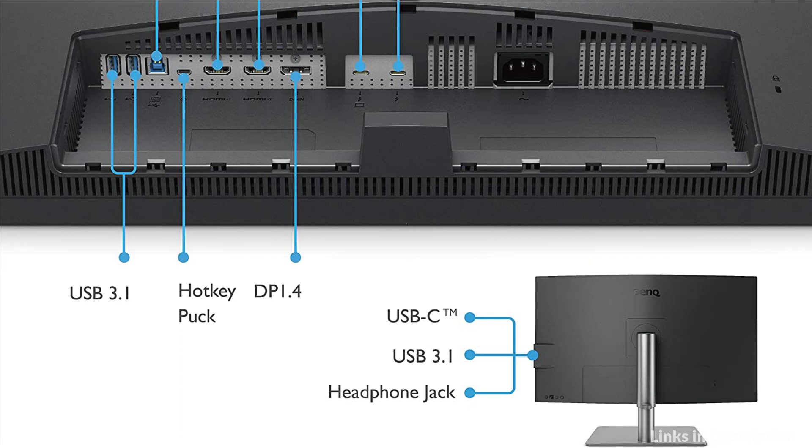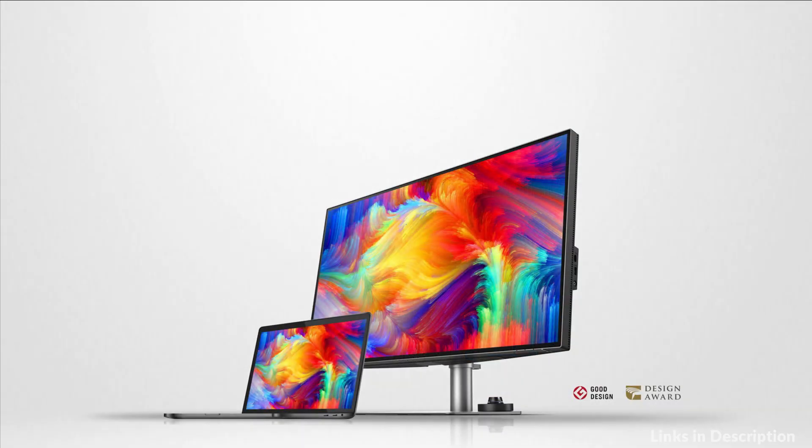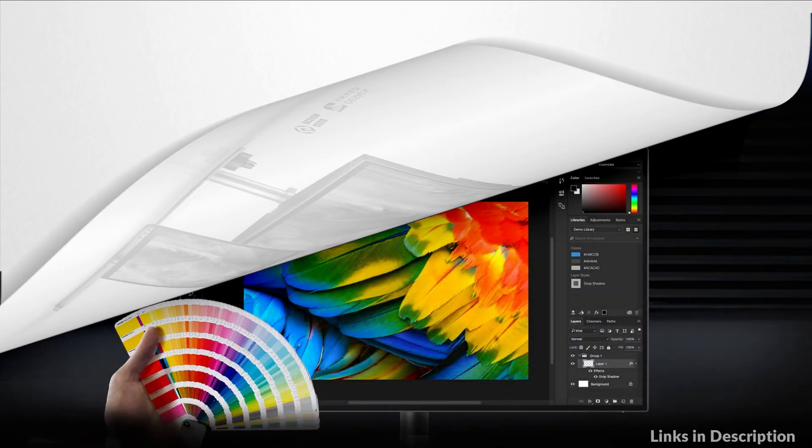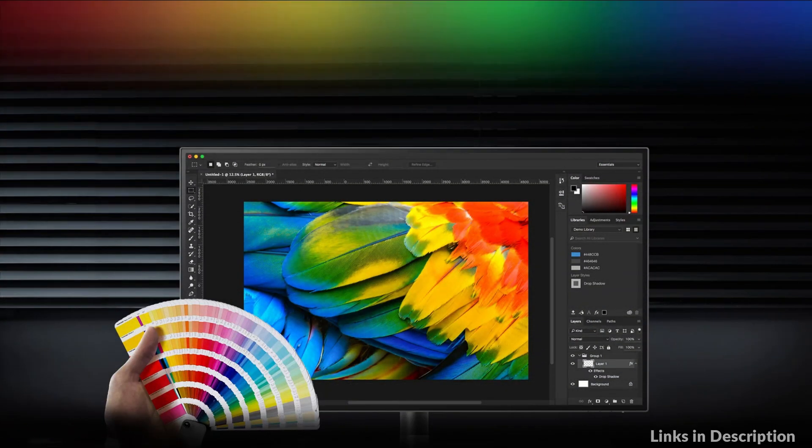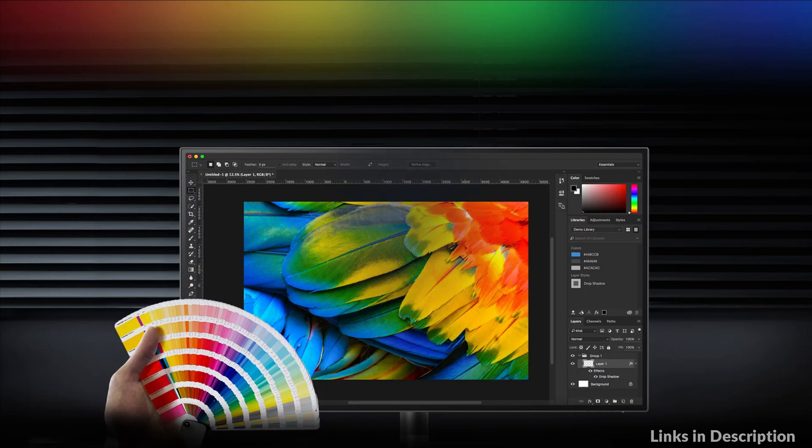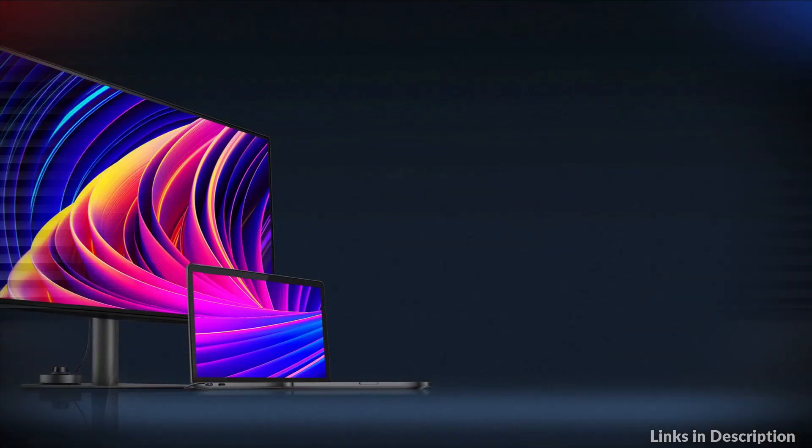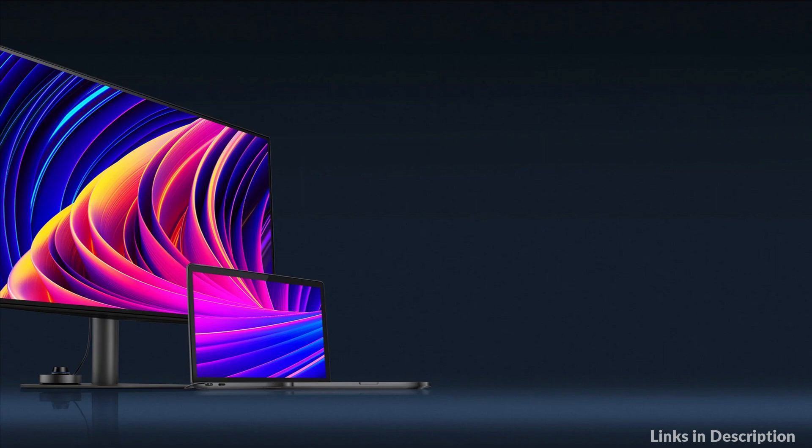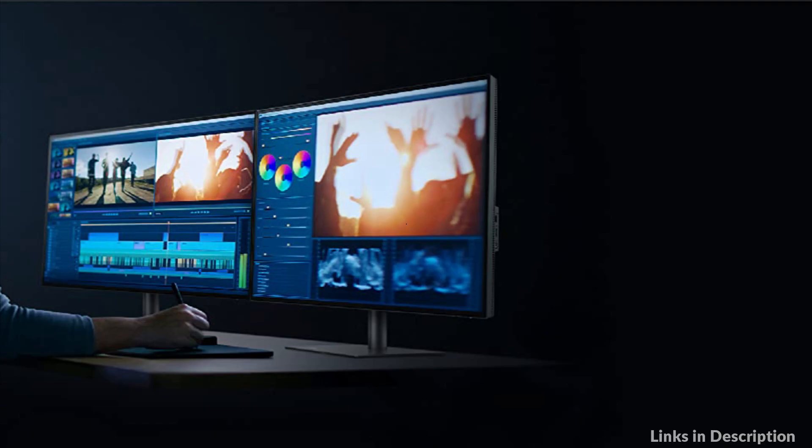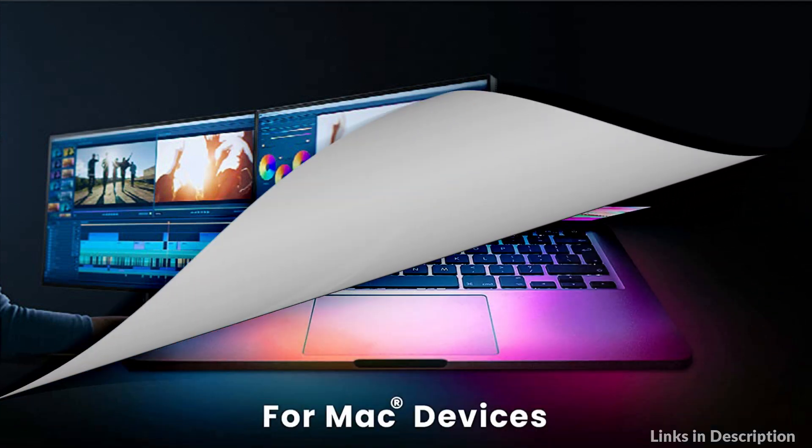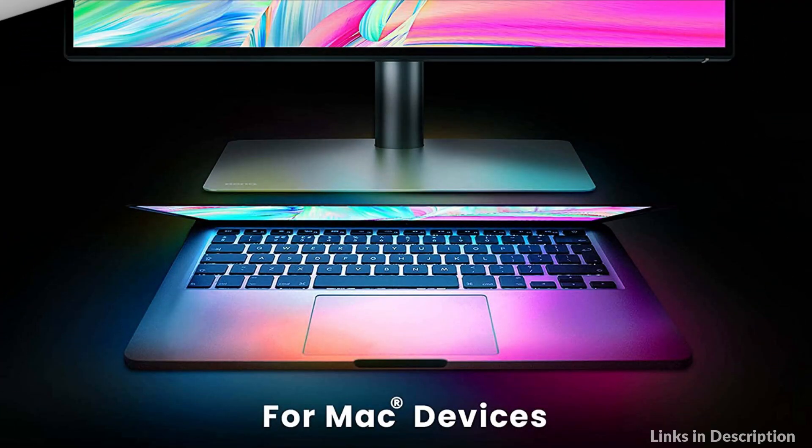Color defines your mood, conveys information, and heightens your experiences. BANK designer class monitors guarantee all colors are accurate out of the box. Rest assured your PD3220U delivers a vibrant, precise color experience every time. It eliminates guesswork with HDR support. Preview video content's HDR effect during editing for the best results in the most efficient way.